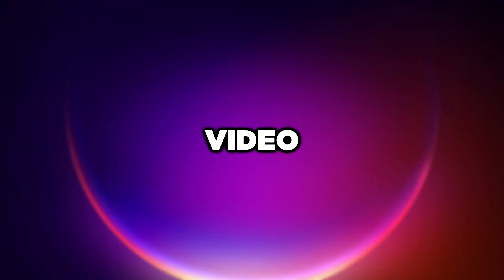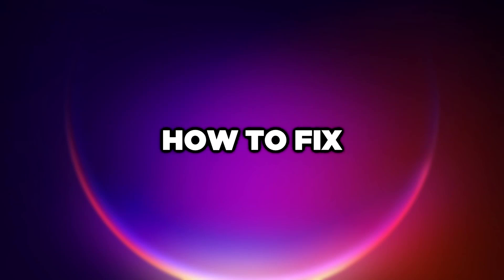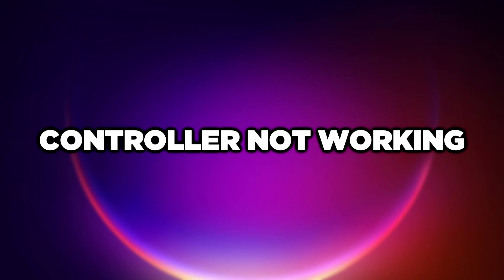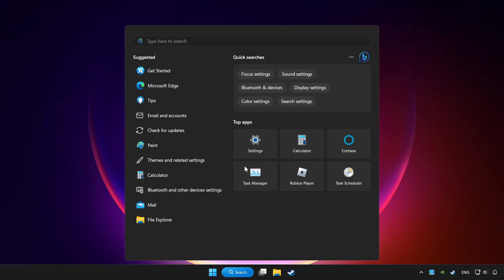Welcome to this video. I'm going to show you how to fix controller not working. Click the search bar and type device manager.